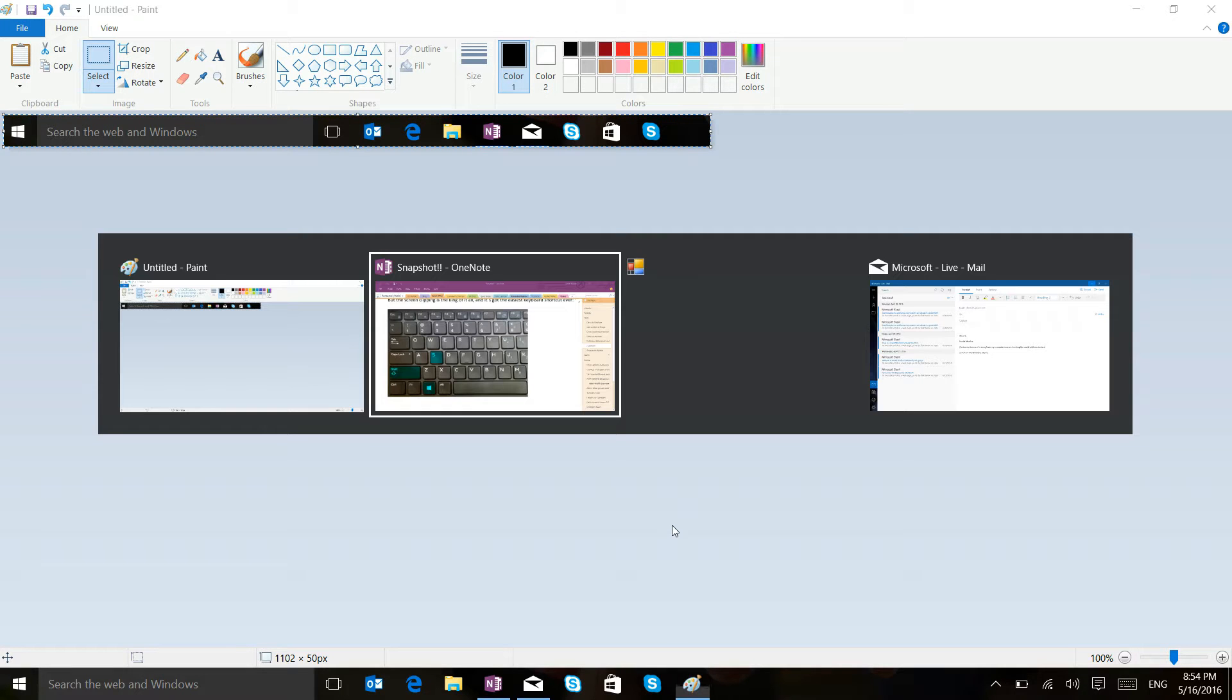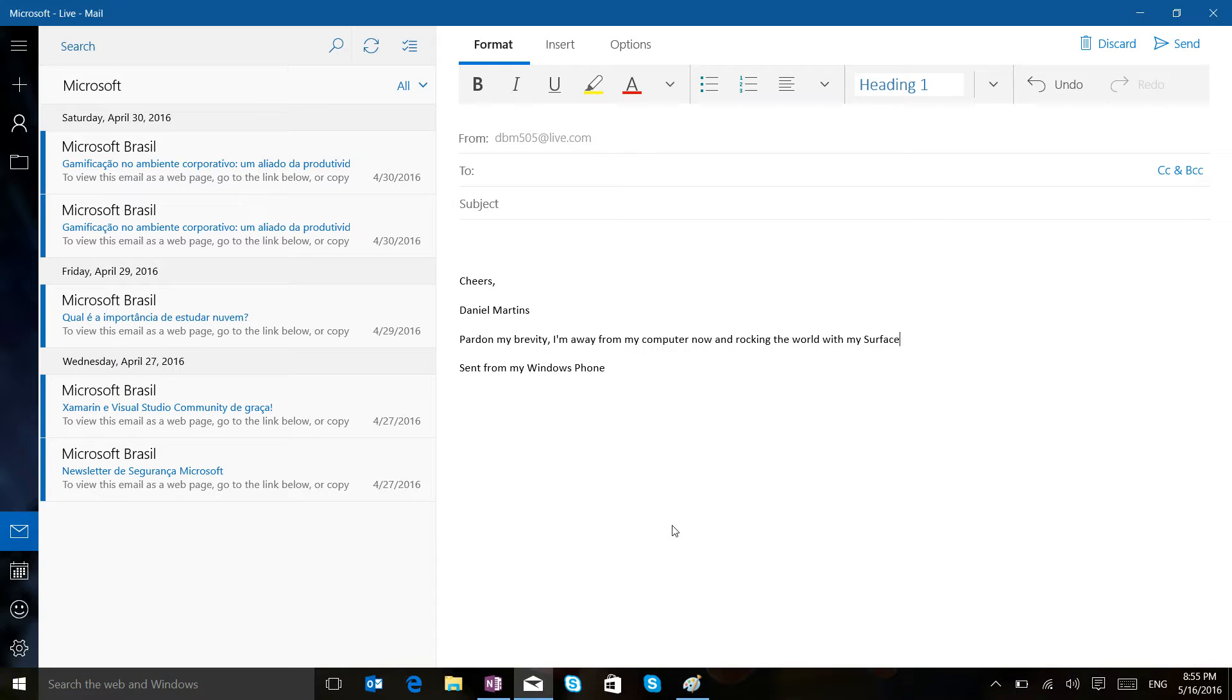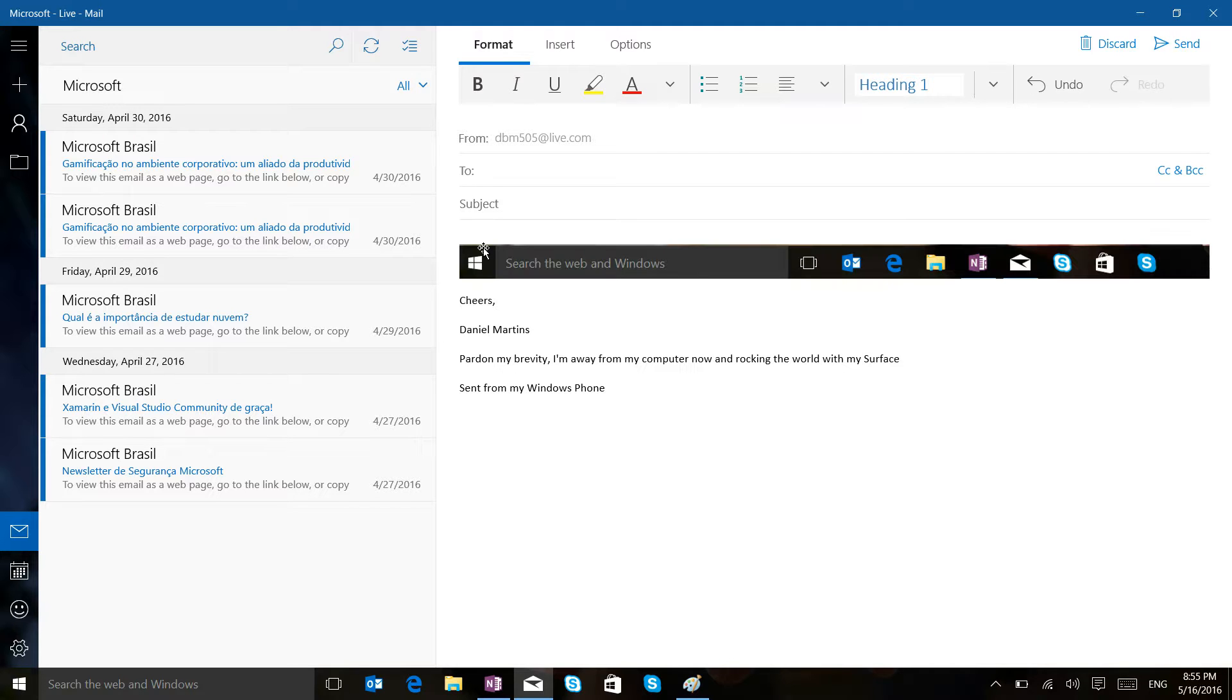what I can do as well is just go to my email and send a quick email to someone saying, Hey, this is what I see on my taskbar in Windows.